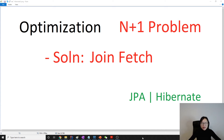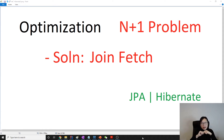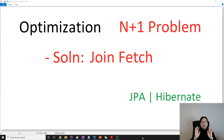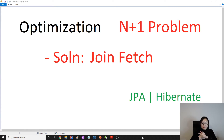Join fetch is very similar to the entity graph we talked about in the last video for solving the N+1 problem. The difference between them is that join fetch uses an inner join, while entity graph uses a left outer join. What's the difference between an inner join and a left outer join?